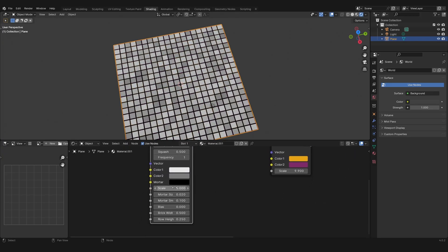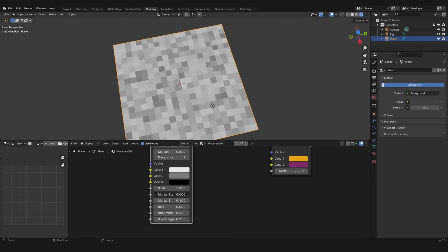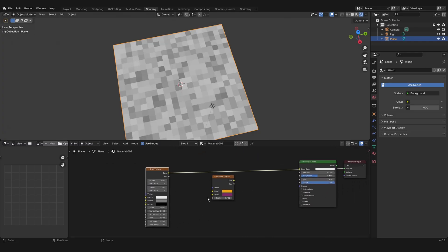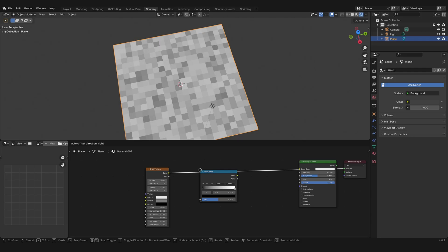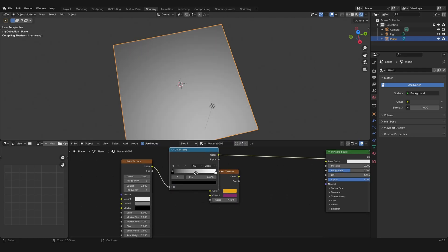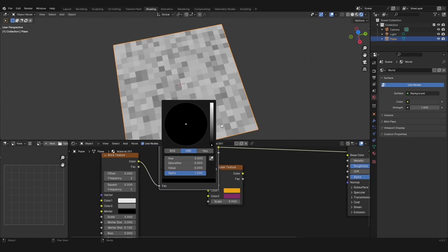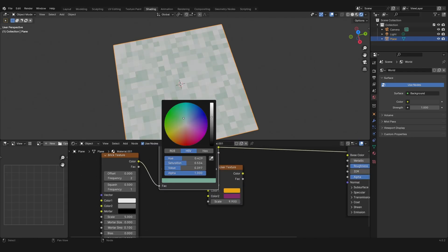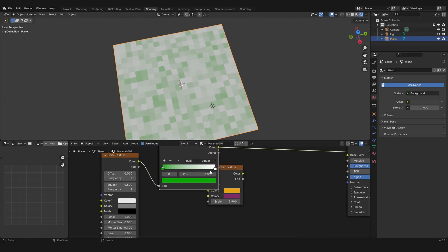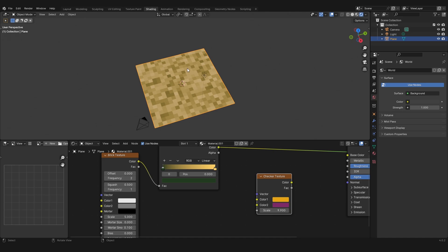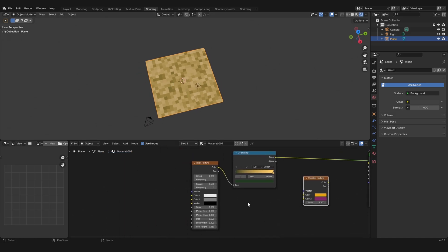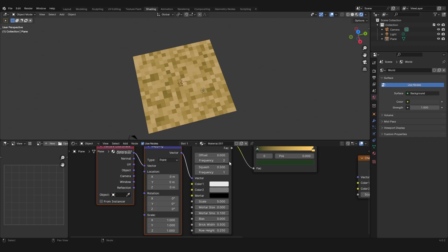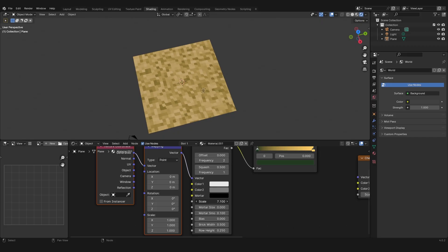You can remove this black grid by just setting the mortar size to 0. And with a color ramp node you can apply some custom colors. Let's use this for example and it looks like some kind of sand texture. Now I will show you how you can do some pretty cool stuff with it.